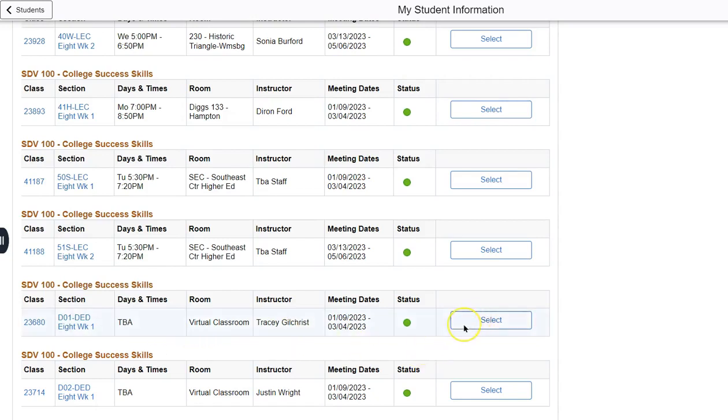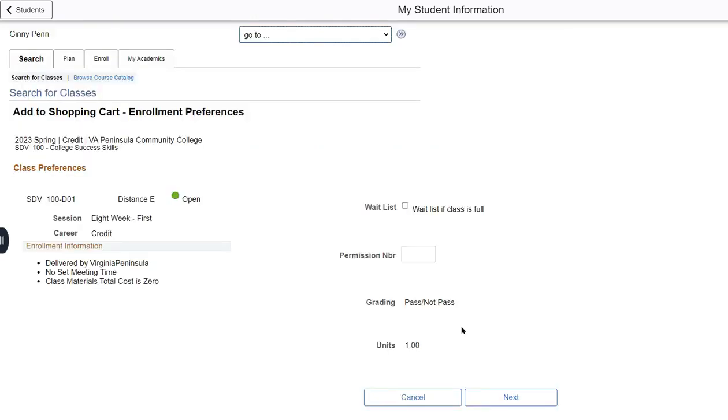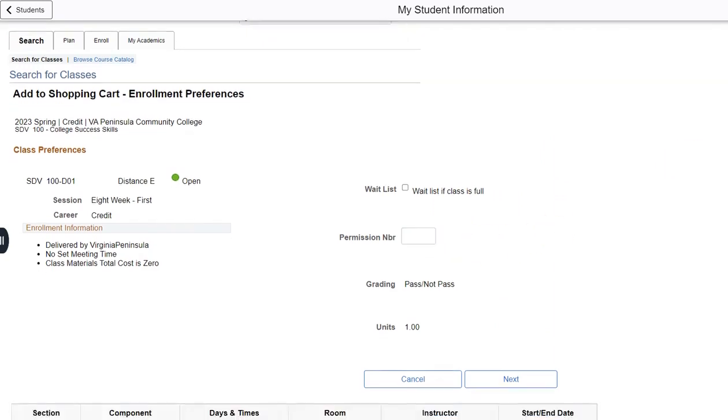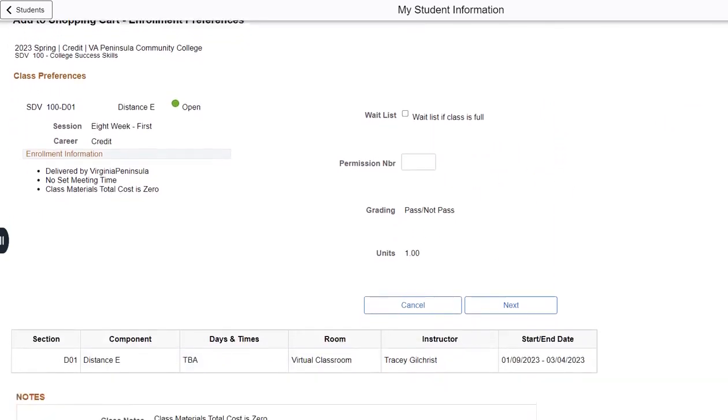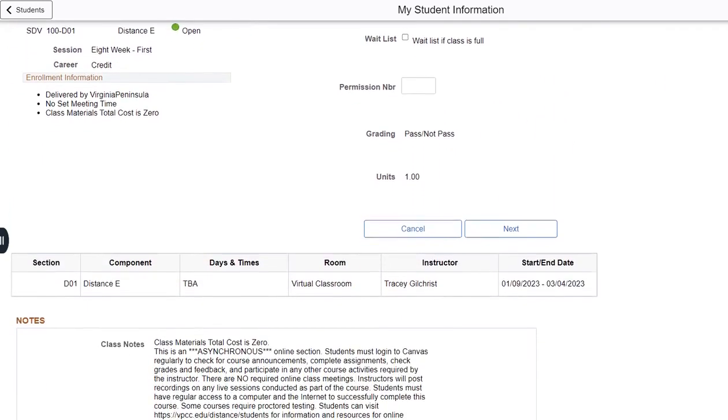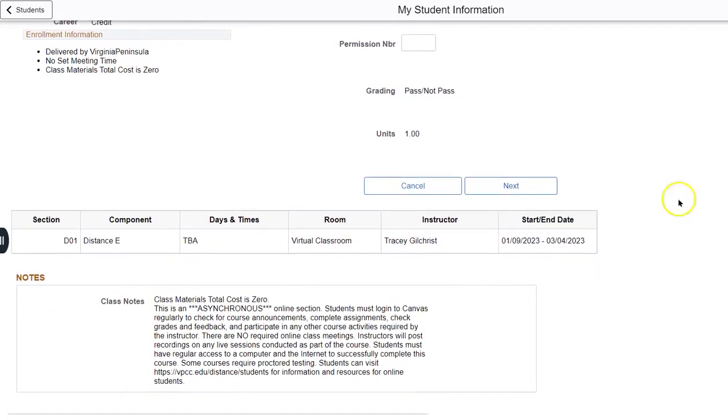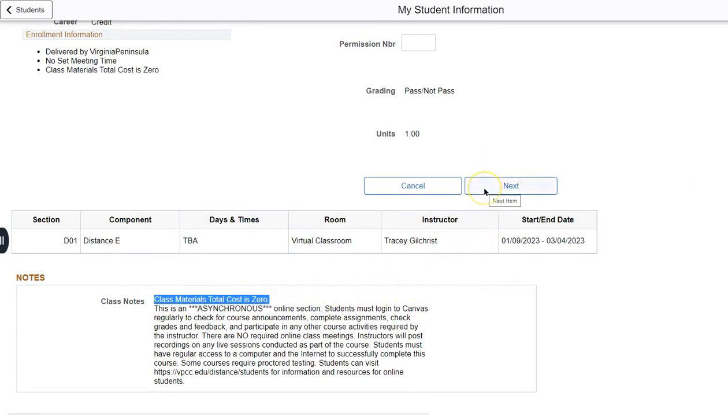We will select this course. You do not need to click the waitlist checkbox, nor do we use permission numbers. From here you can scroll down and see the class notes. For this particular course, the class materials total cost is zero. To enroll in the course you will click next.